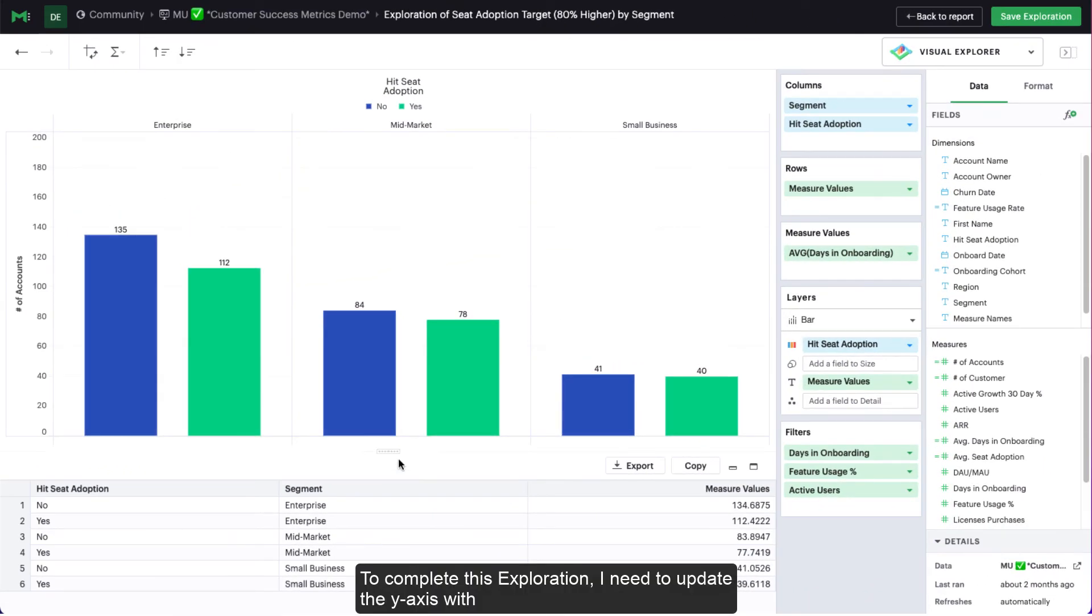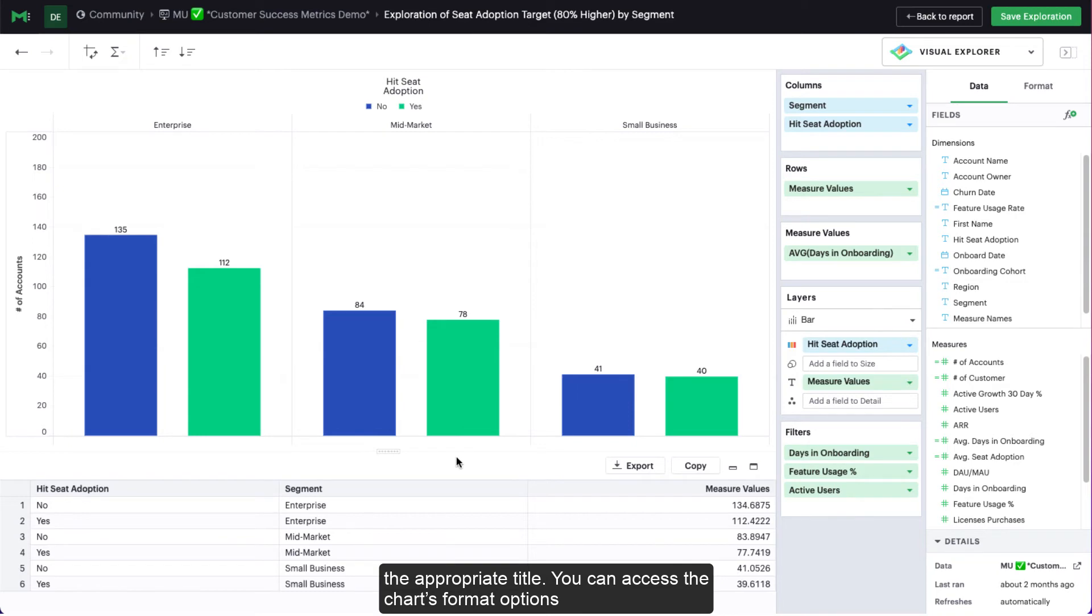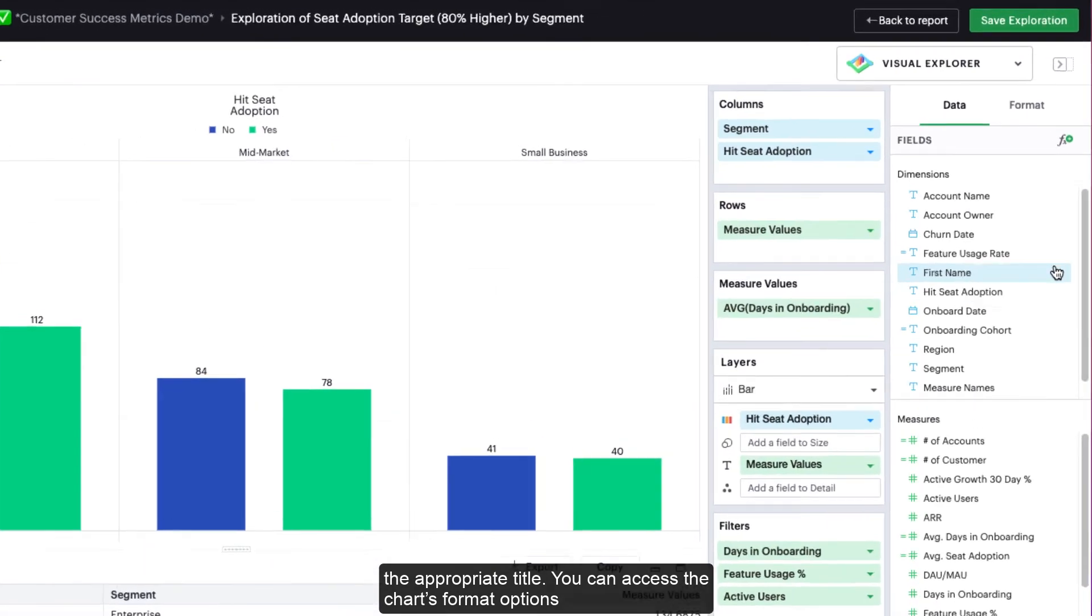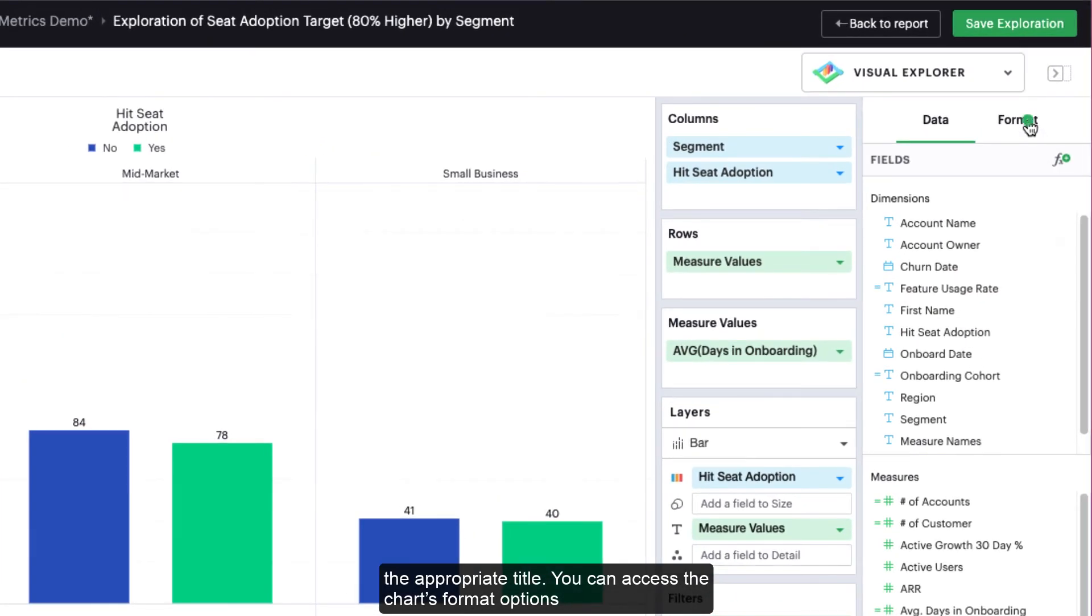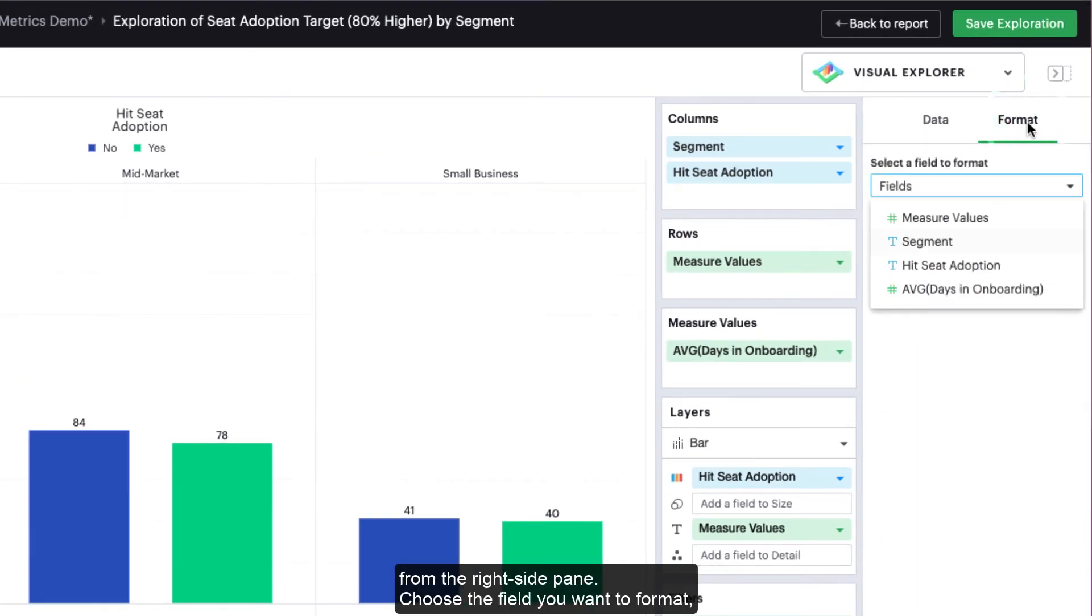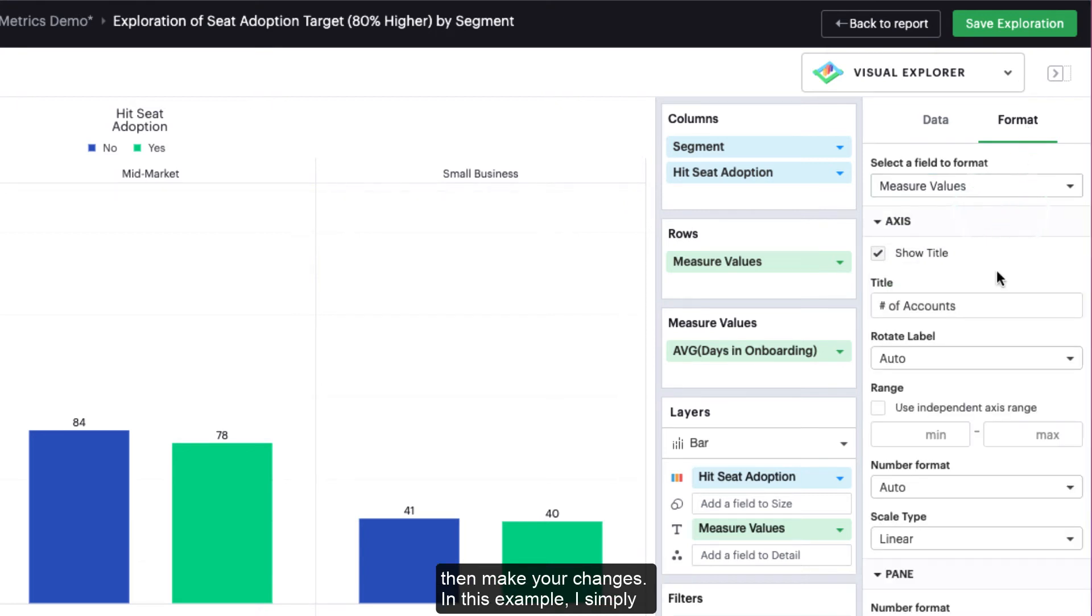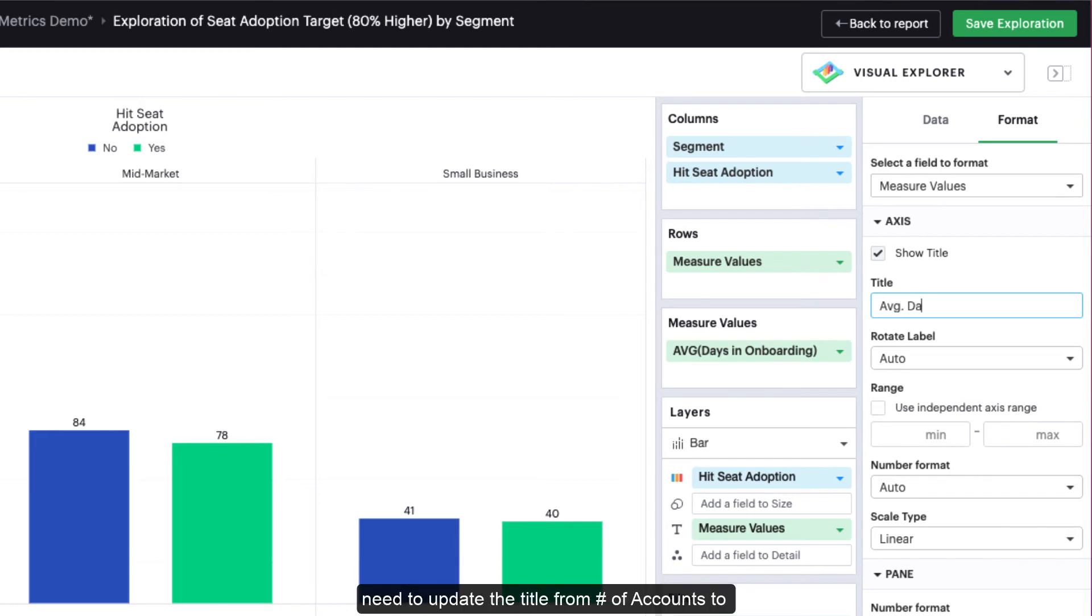To complete this exploration, I need to update the Y-axis with the appropriate title. You can access the chart's format options from the right side pane. Choose the field that you want to format, then make your changes. In this example, I simply need to update the title from Number of Accounts to Average Days in Onboarding.